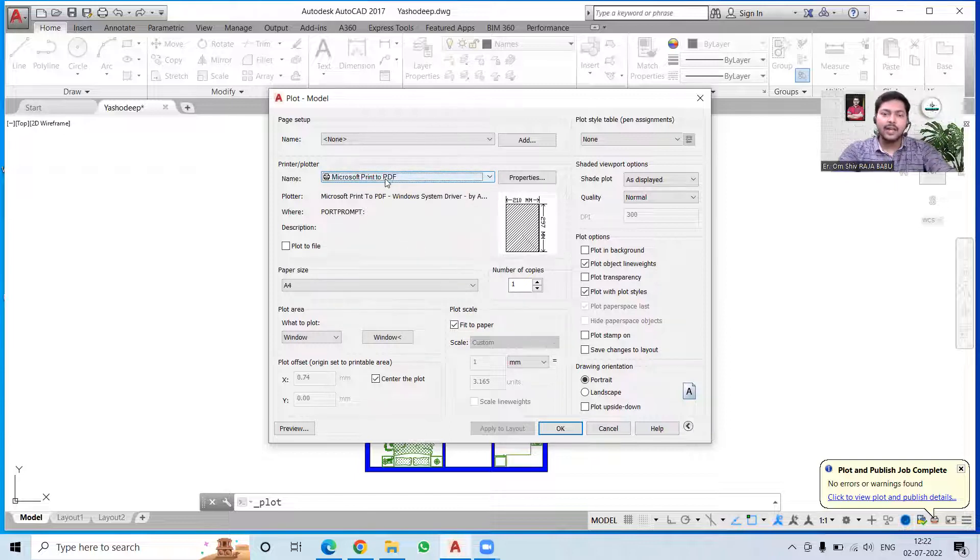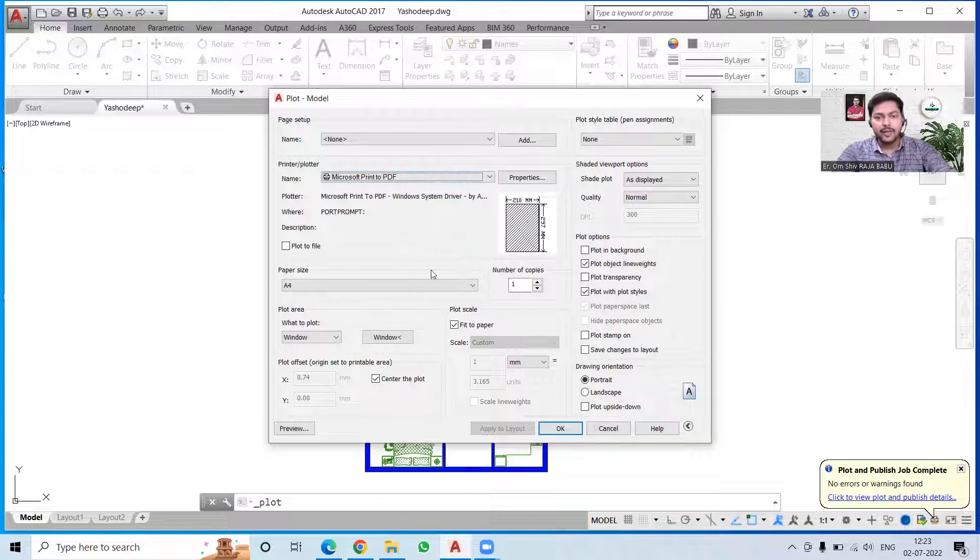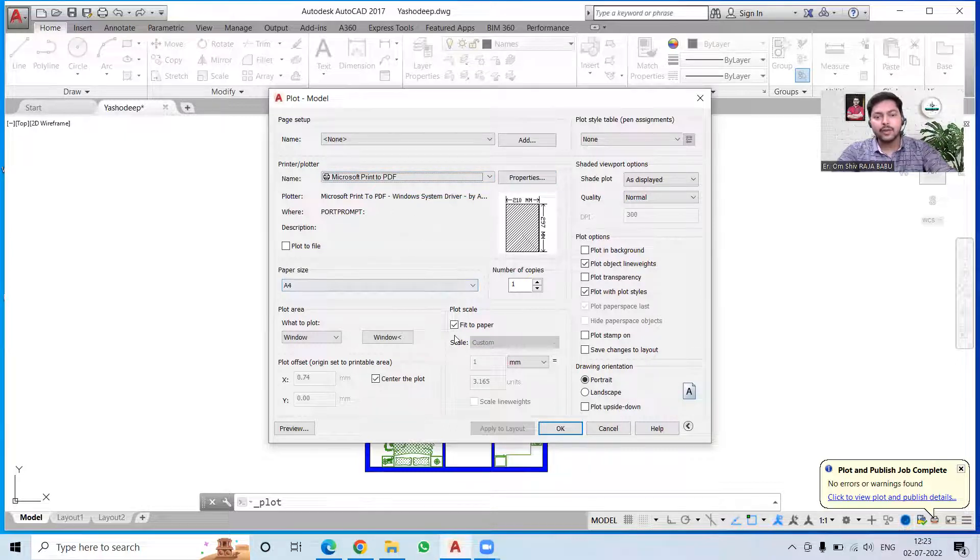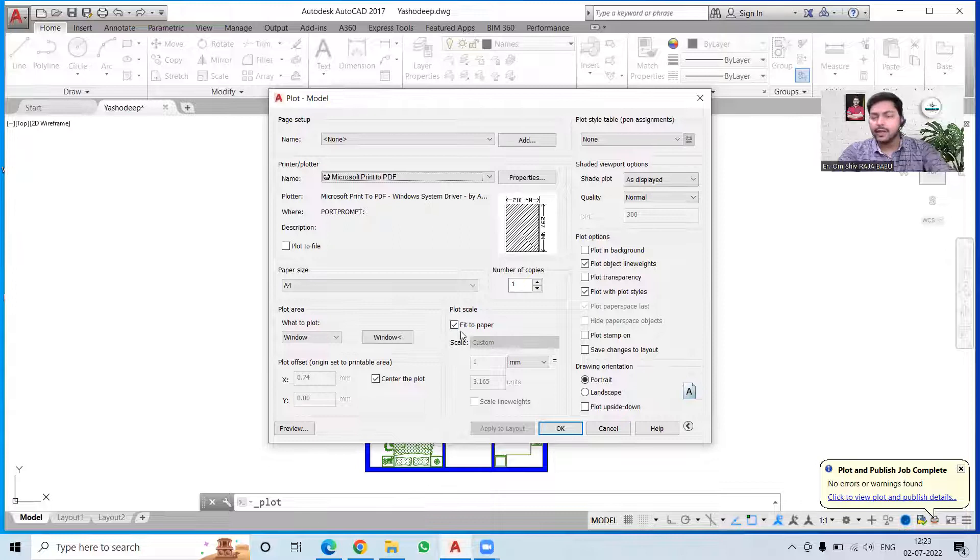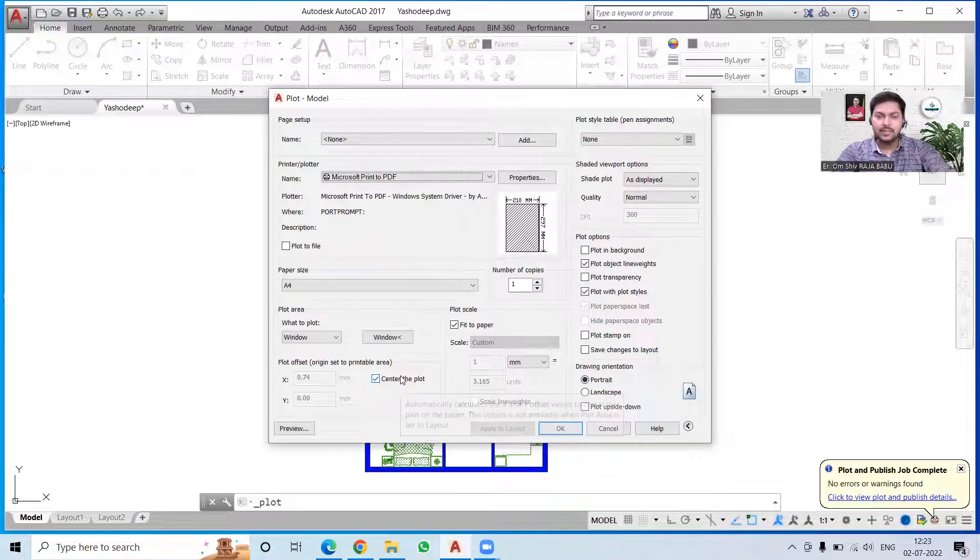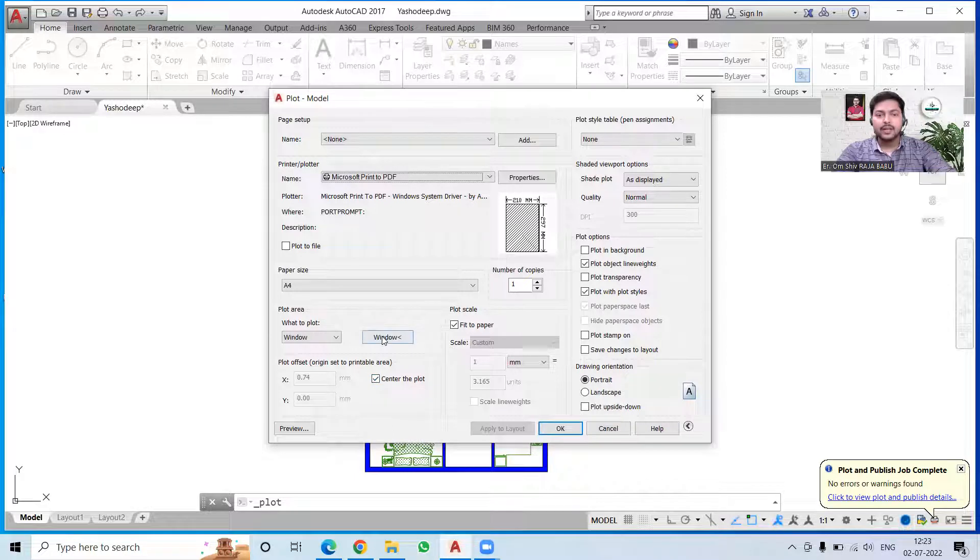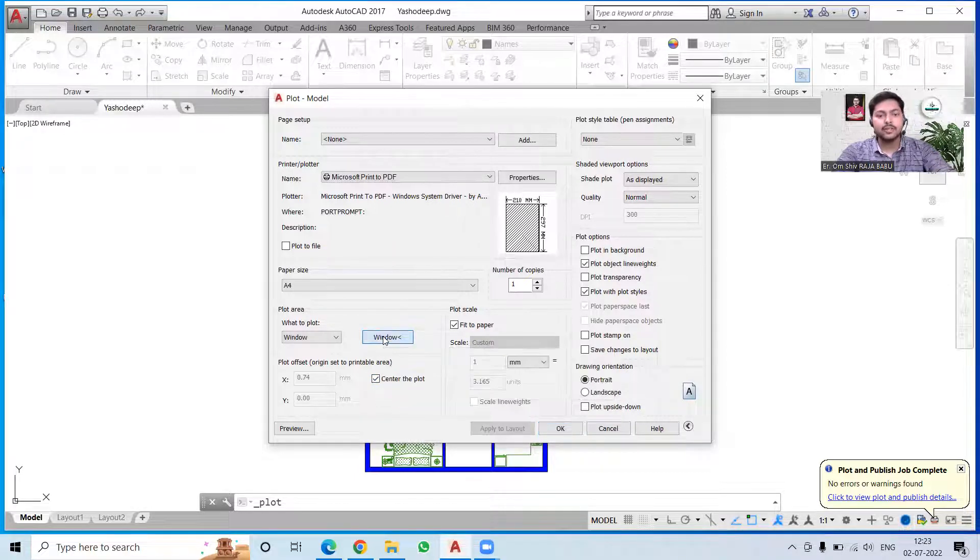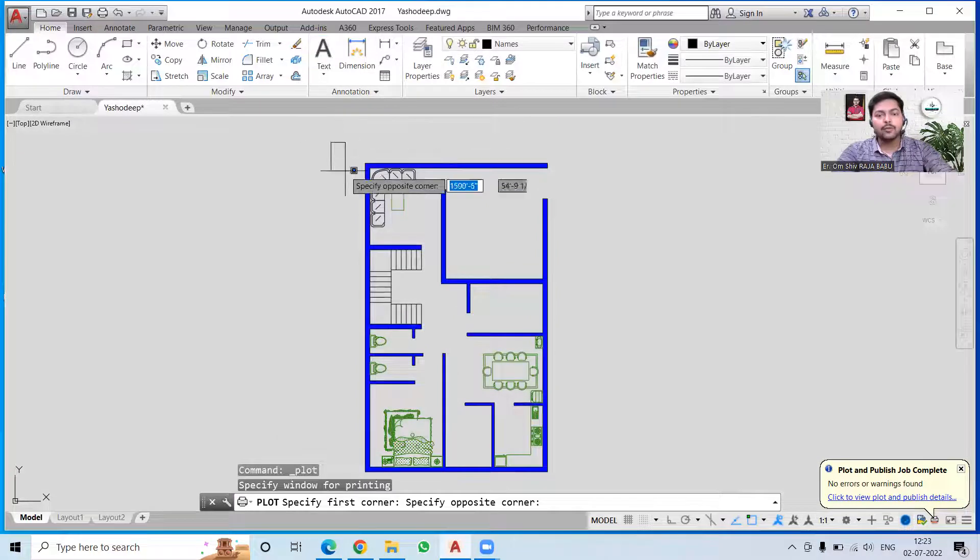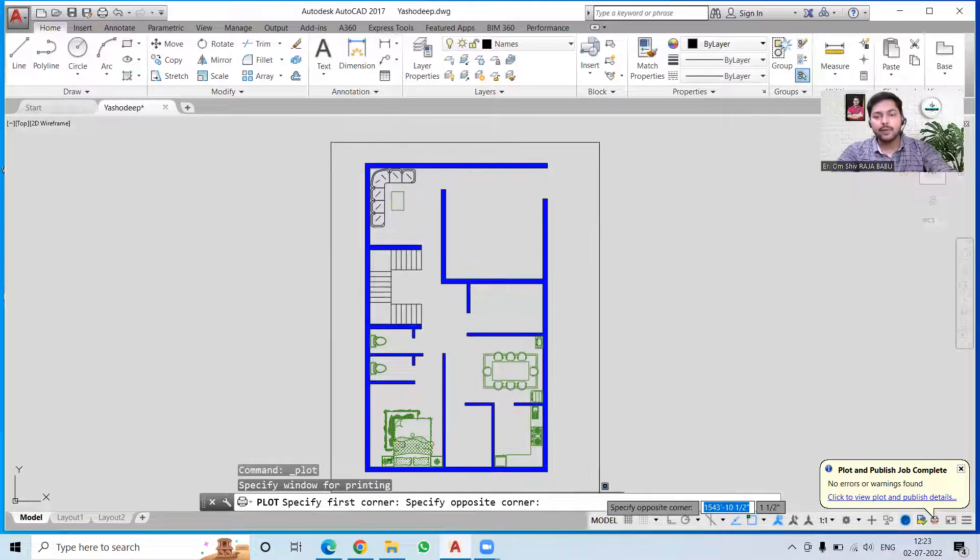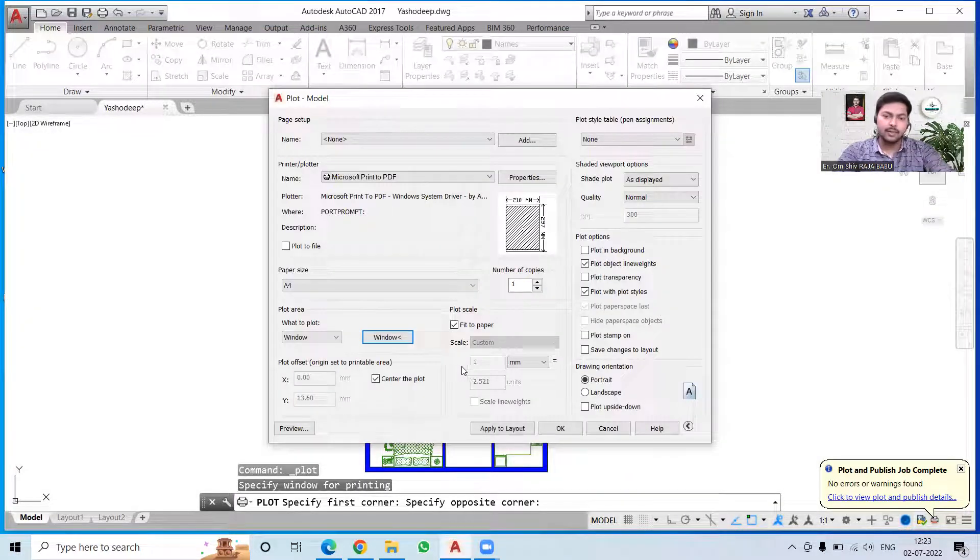Over here you can see what we have to take care of. We have to click on Fit to Paper and then Center the Plot - these two things should be checked. Then we have to also click on Window and select the area that we want to print.